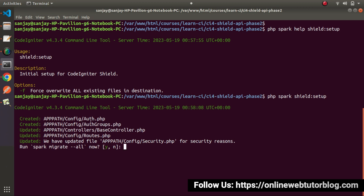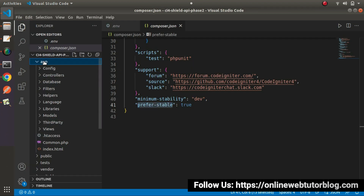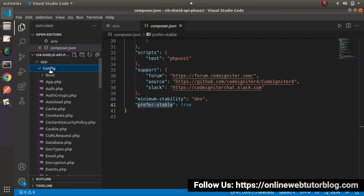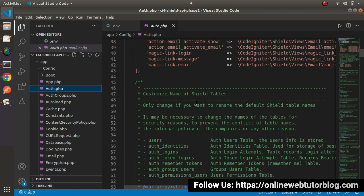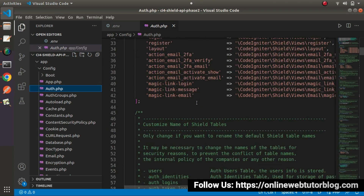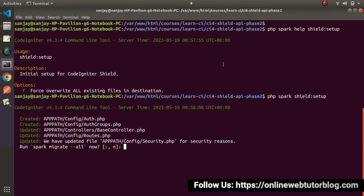It has created a file Auth.php inside the config folder. Let's go and see — inside App > Config, now we should see a new file that is Auth.php. Inside Auth.php, we have lots of code, and this is the file automatically generated by this initial setup command.